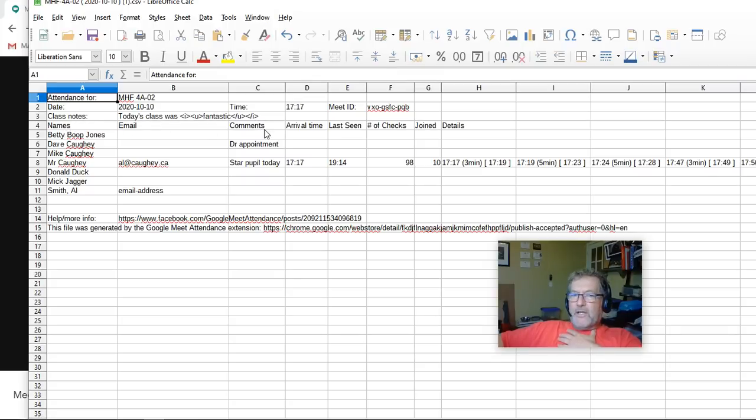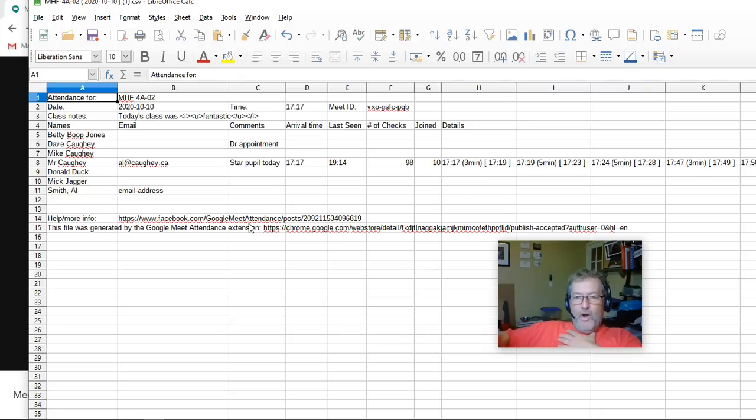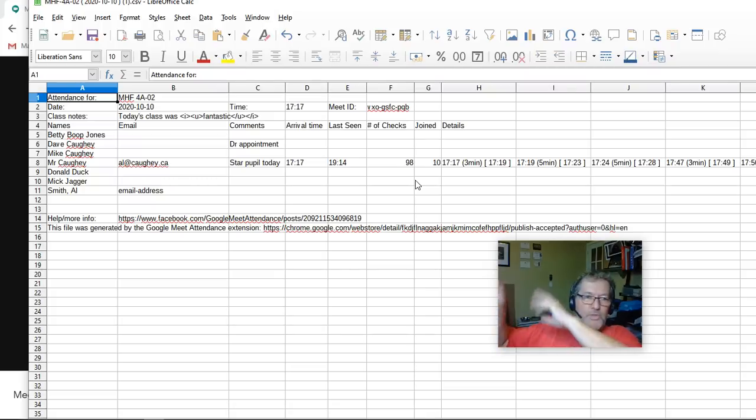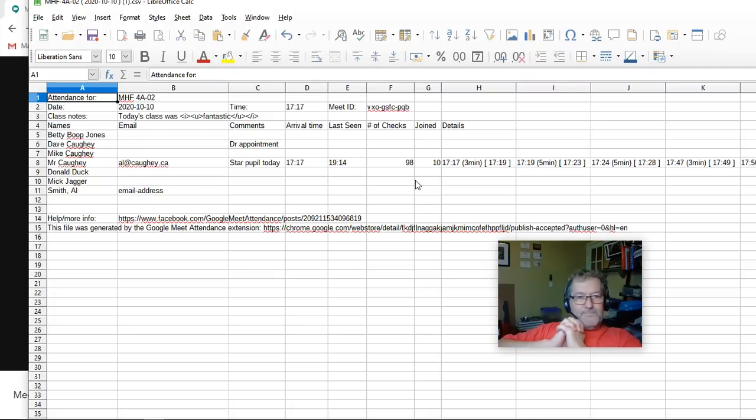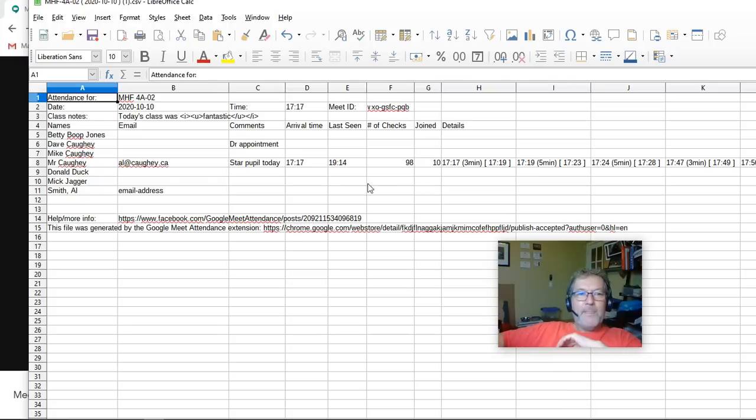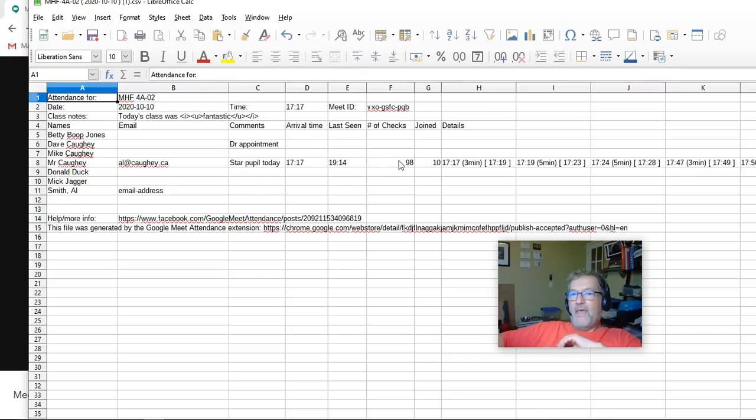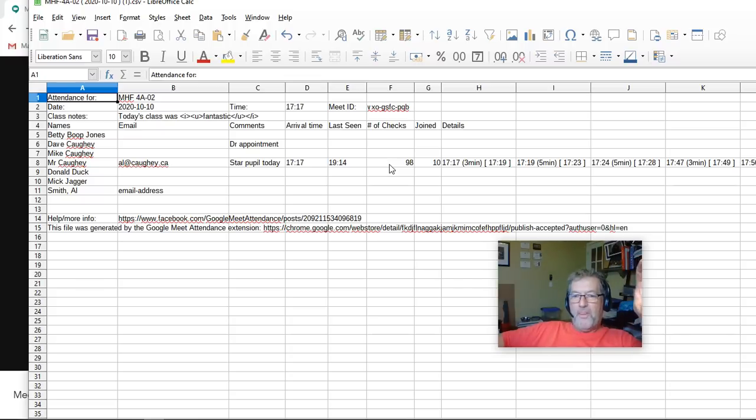I've changed the contents. It is now a pure CSV file, comma-separated values, so all of the entries in the file are now actually wrapped in quotes and comma-separated. We have the names in the first column, email addresses if they're provided, comments if there are any, the time that the student arrived, the time that the student was last seen, and the number of times that the person was visible on the meet screen.